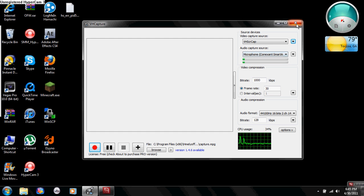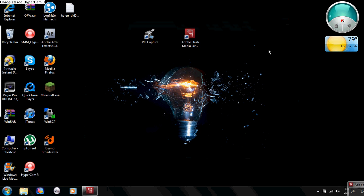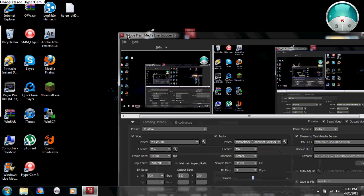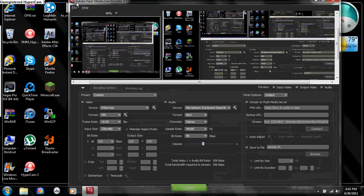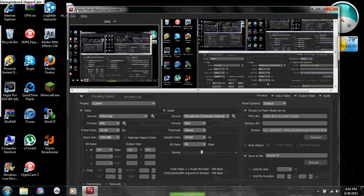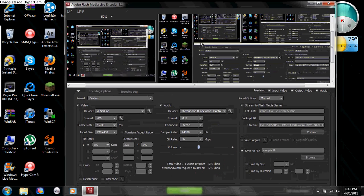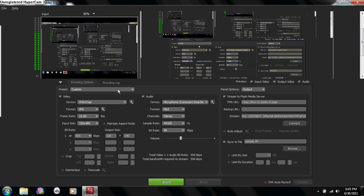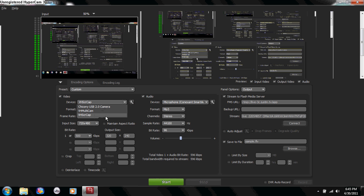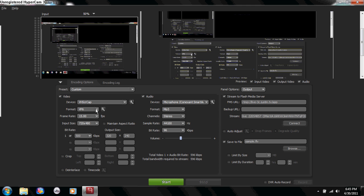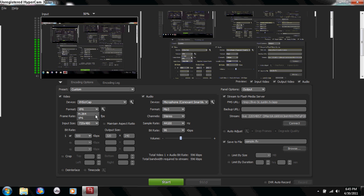Next, you want to open up Adobe Flash Media Live Encoder. I already have this pulled up down here. I'm going to go ahead and make this full screen so you can see a little bit better. Over here to devices, I want you to go down and click on VHS CR cap.